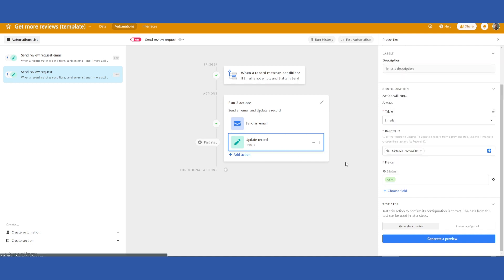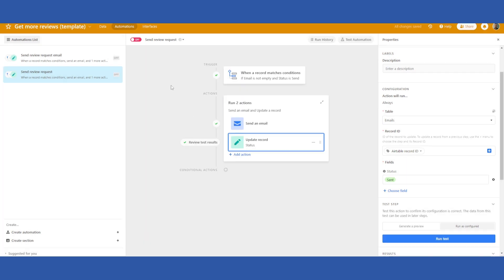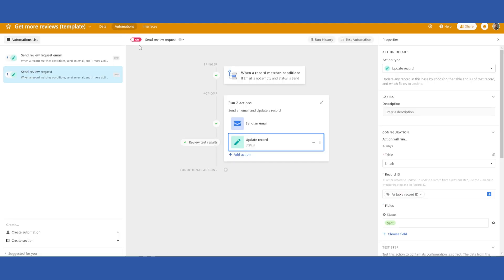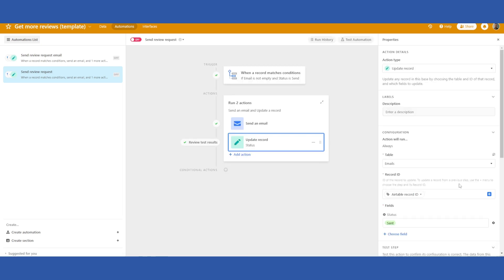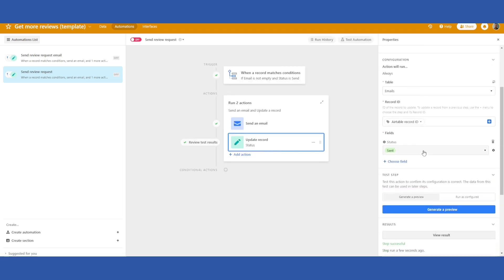Let's continue here and I will run as configured. I'll run that test and you can see back in here this has been updated to sent. So now you just have to go ahead turn that automation on and it will run for you every time you put email address in here and change that to send, the email with your review link will get delivered. So it is as simple as that. Hope you enjoy this video and hopefully it works for you.